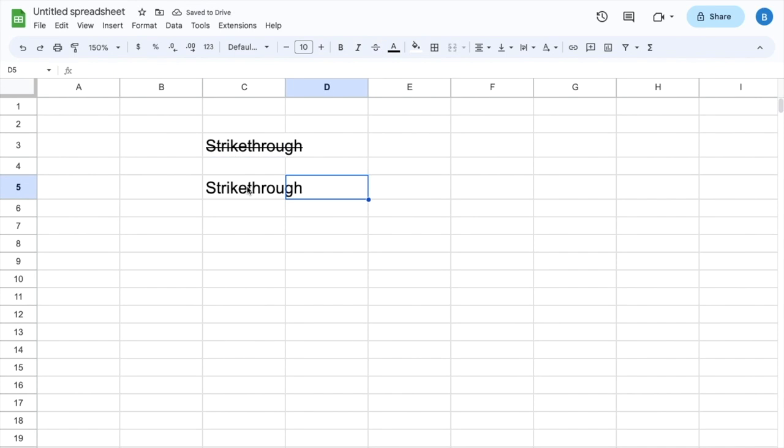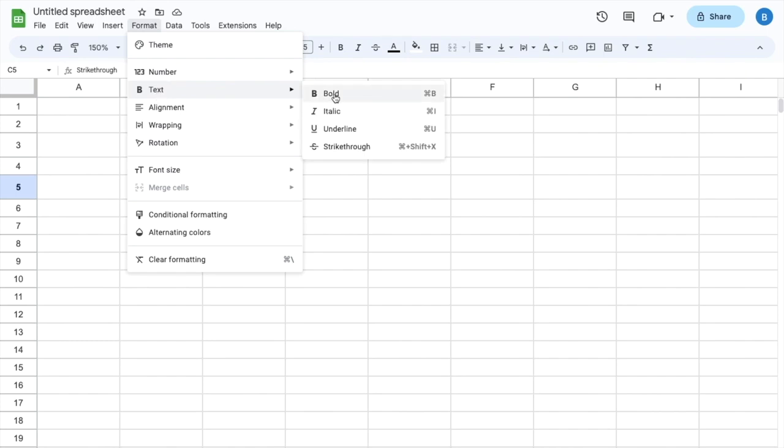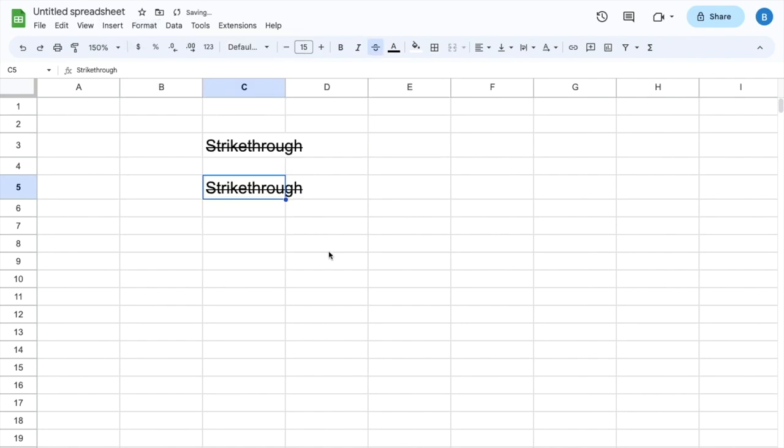Option number two is pretty simple as well. Press on the text, go to Format in the top left, go all the way down to where it says Text, and hover over that. Go all the way down to where it says Strikethrough and press on strikethrough. And as you can tell, both options are now strikethrough.